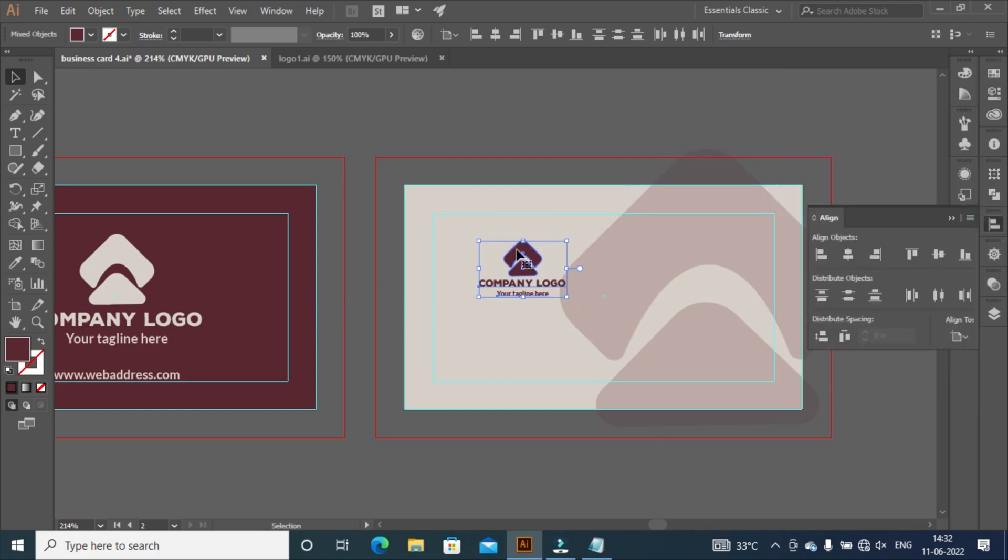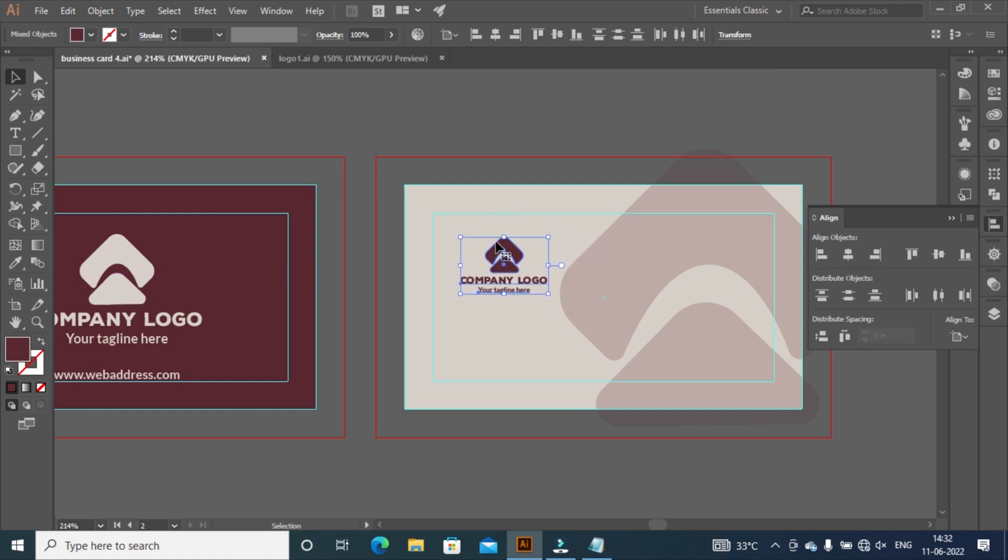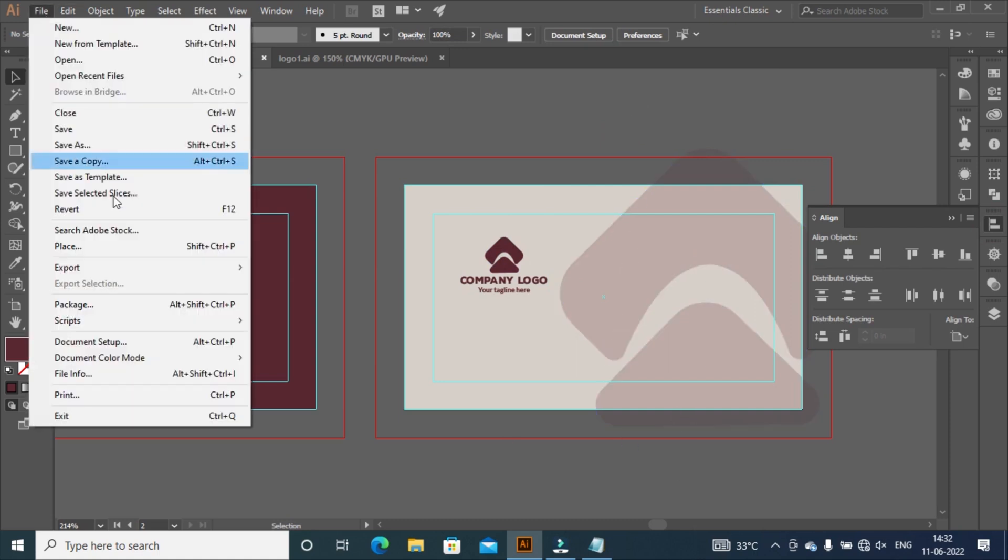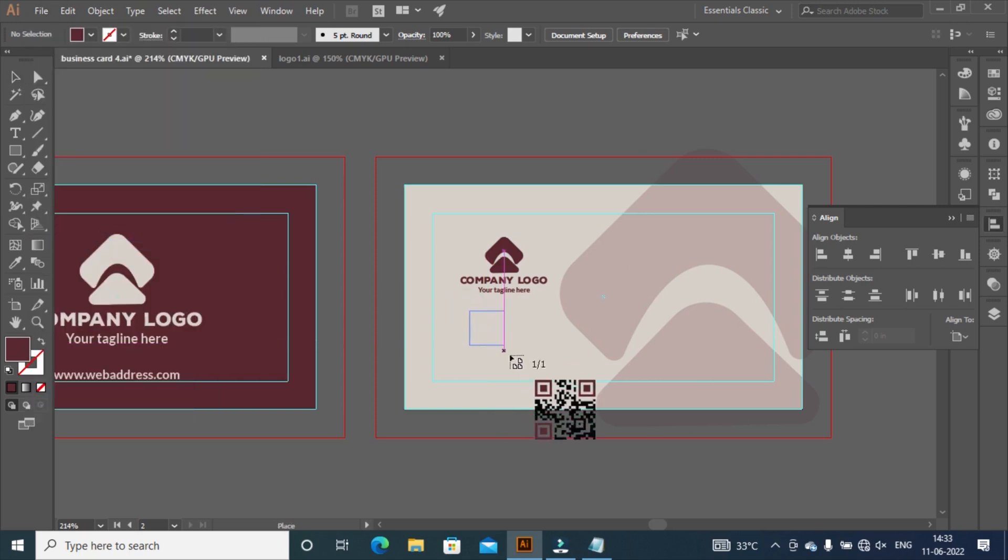Click left and move logo where you want to put, and press down arrow key to move down. Go to file menu, select place option, and place your QR code where you want.